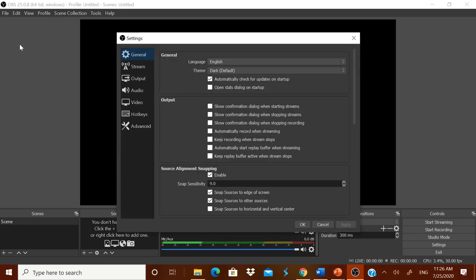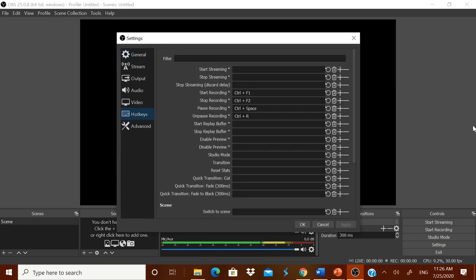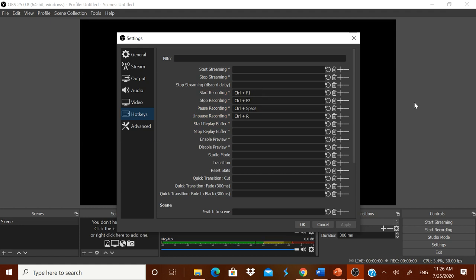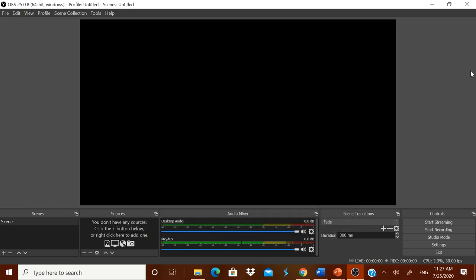Check whether your computer is 32-bit or 64-bit and download the appropriate executable file. I have downloaded OBS 64-bit for Windows. On the front page, you have 'Start Recording' and 'Stop Recording'. To avoid coming back to the OBS window each time, you can set hotkeys. Go to File, then Settings, then Hotkeys. I have set Control F1 for starting and Control F2 for stopping. This way, I can minimize OBS, go to the PPT window, and press Control F1 to start recording without switching windows.